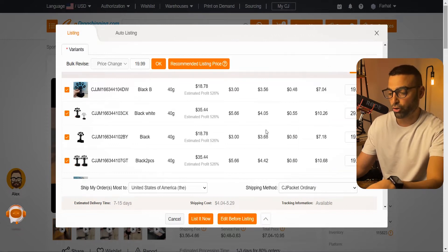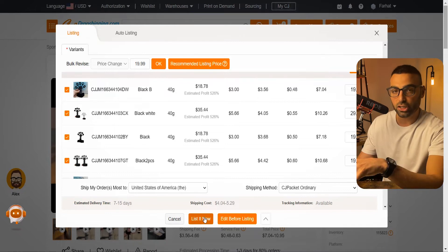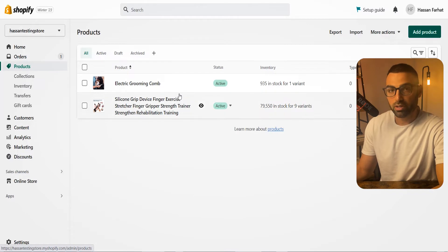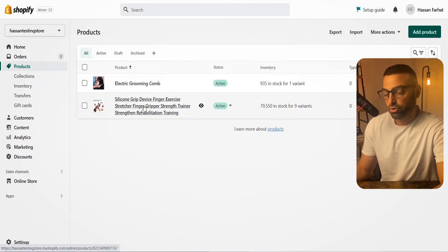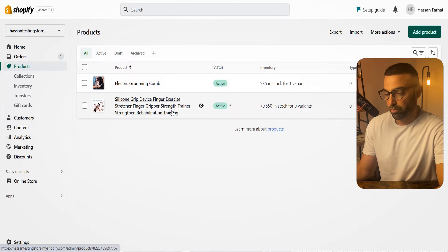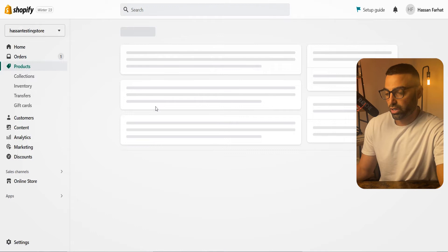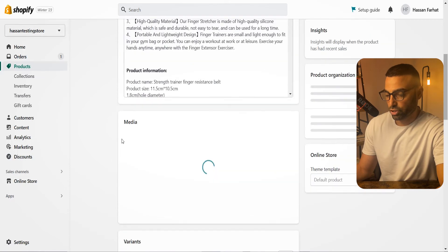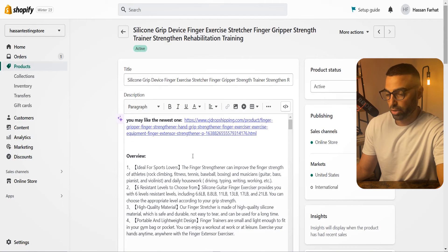Once you're done, click on List It Now and CJ Dropshipping will automatically push this product to your Shopify store. To verify the product was properly listed, go back into your Shopify store, click on Products, and check that the product was actually added. As we can see, the product was properly pushed from CJ Dropshipping to our store. You can click on it to edit the title, prices, check the variants, shipping options, description, and all of that.